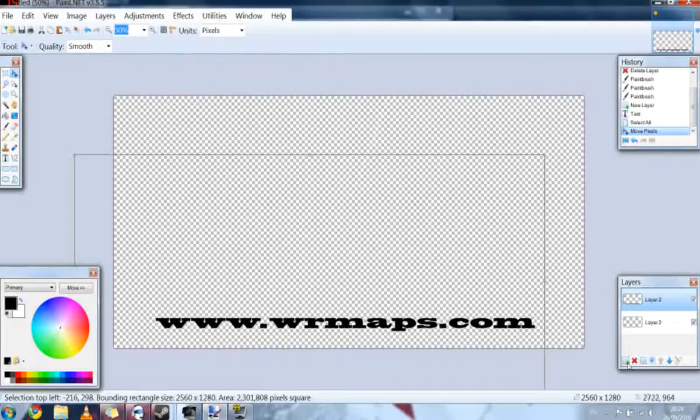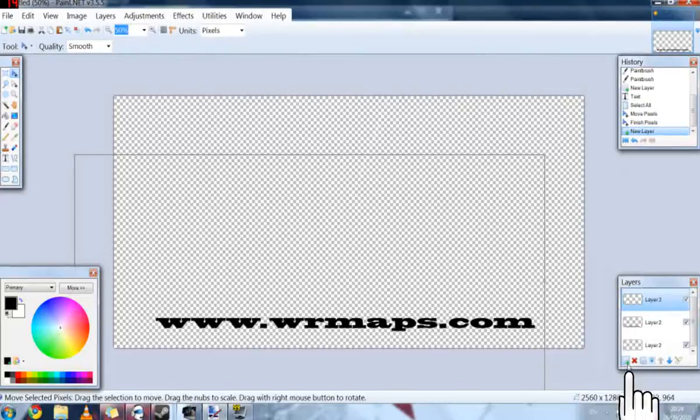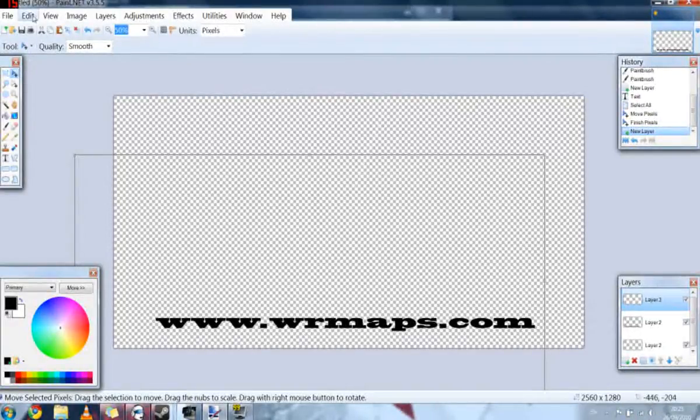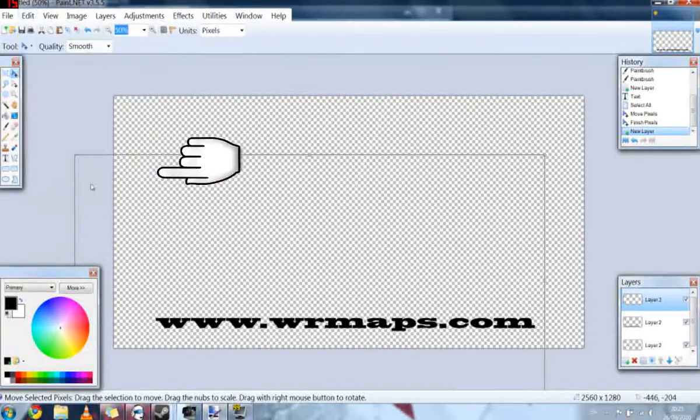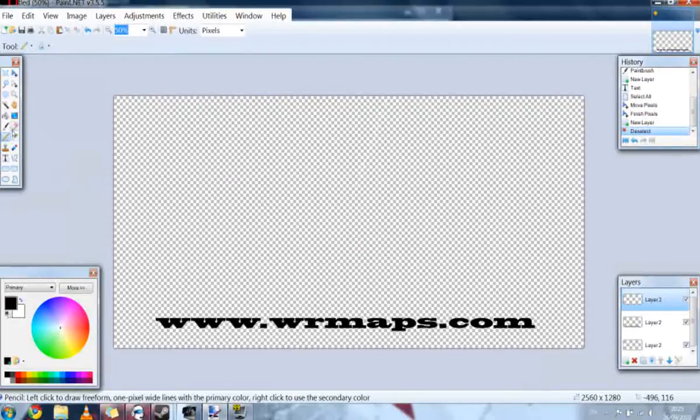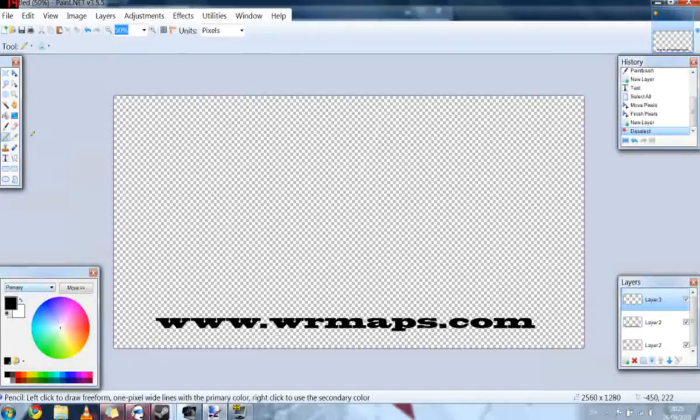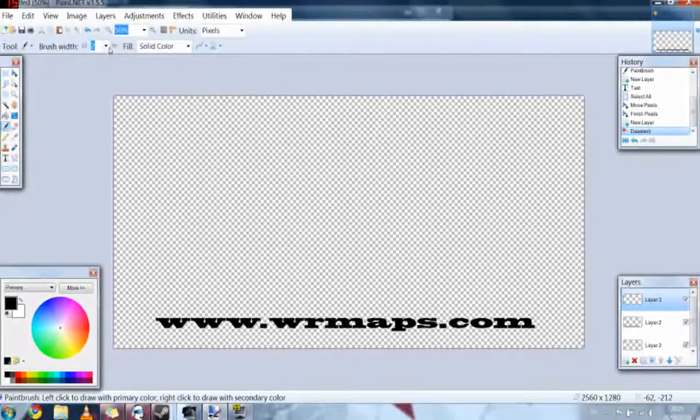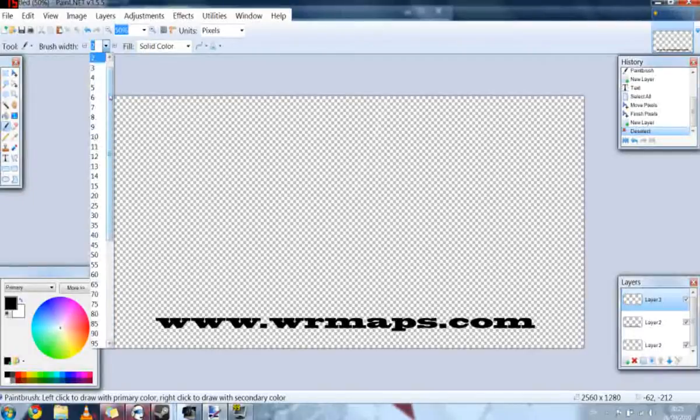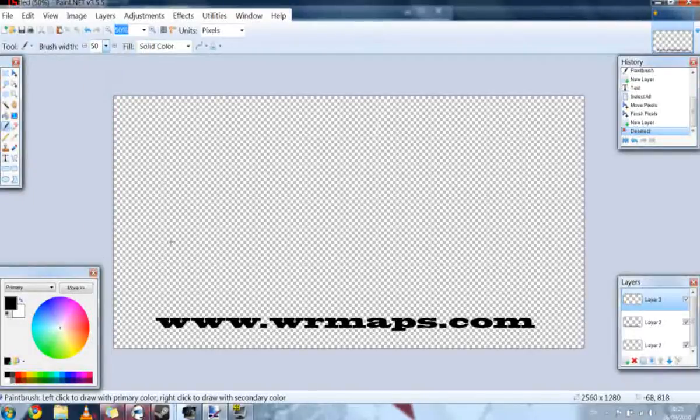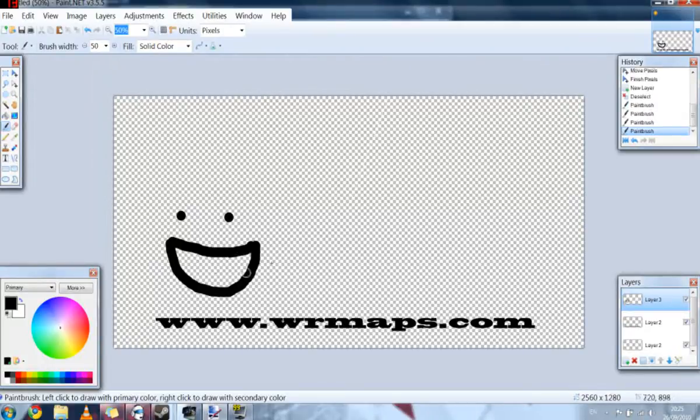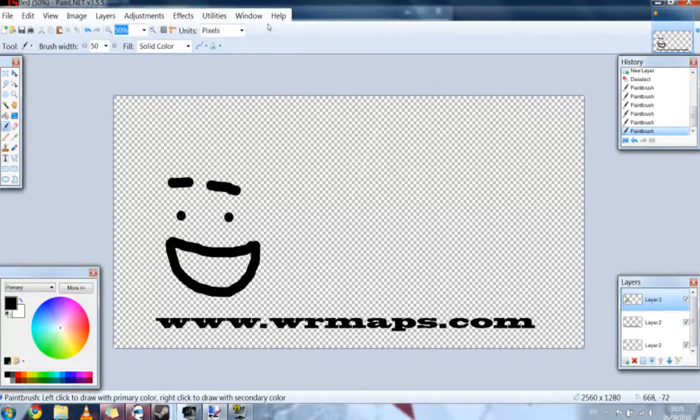And then we're going to make another new layer, just because we can. I'm just going to go to edit and deselect because I'm working on the new layer. And we're going to draw a big happy smiley face. Where's the brush tool? Paintbrush. We made the brush quite big so we can see it. And we're going to draw a smiley face. Give me some eyebrows.